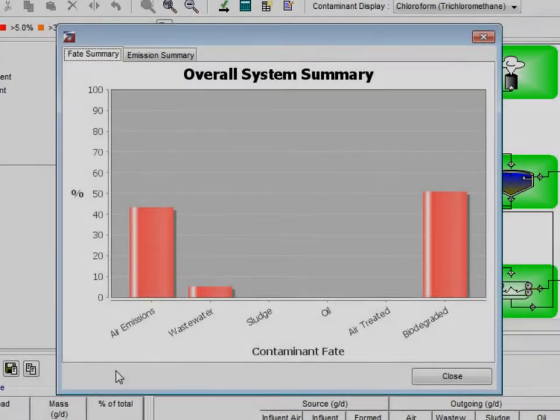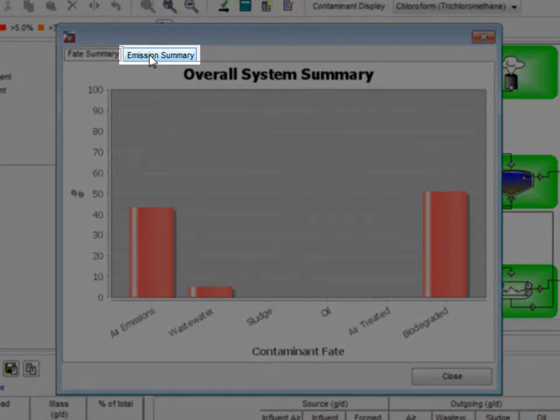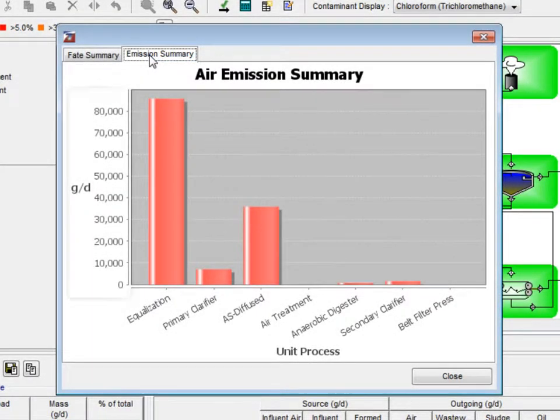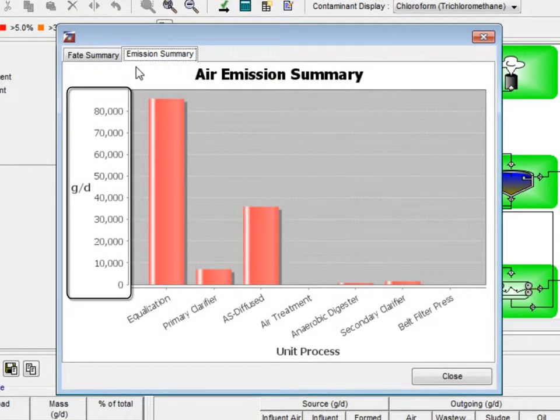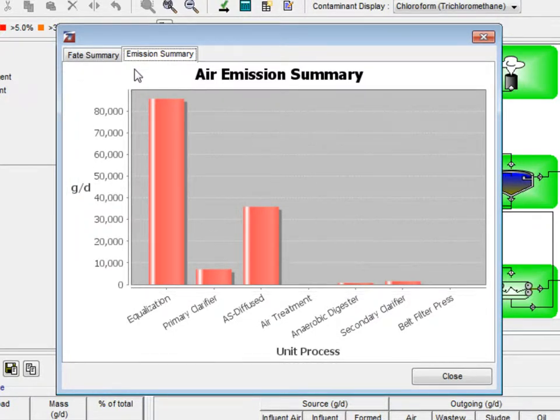Clicking the emission summary tab brings up the emission summary graph. In this graph, the number of grams of contaminant released per day is plotted against each process. This is done to show which of the processes are contributing the most to air emissions.